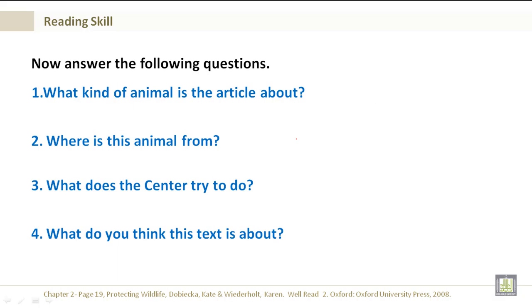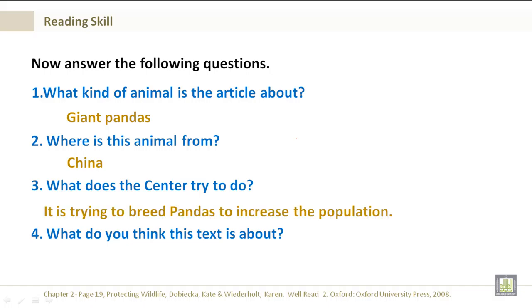Now answer the following questions. What kind of animal is the article about? It's about giant pandas. And where is this animal from? China. And what does the center mentioned in the text try to do? It is trying to breed pandas to increase the population. And what do you think this text is about? Giant pandas.